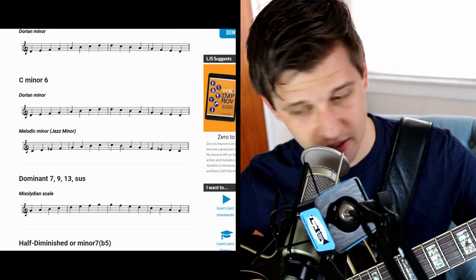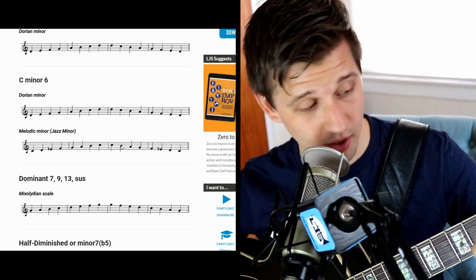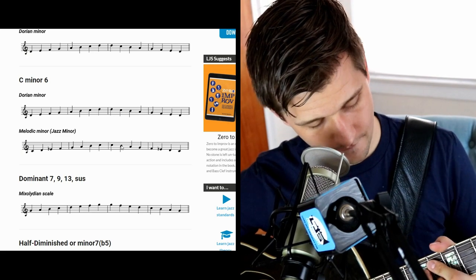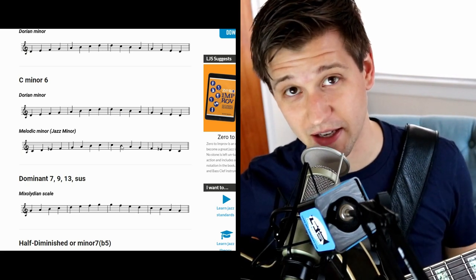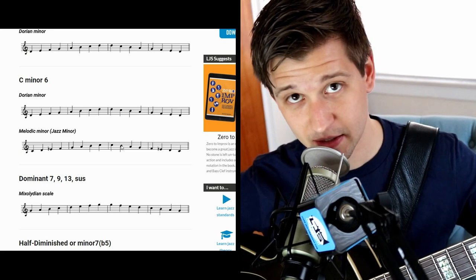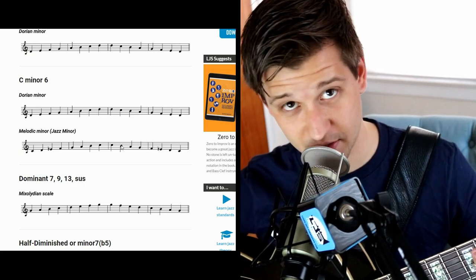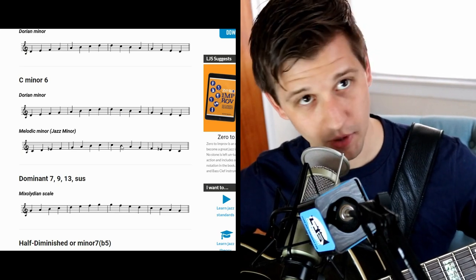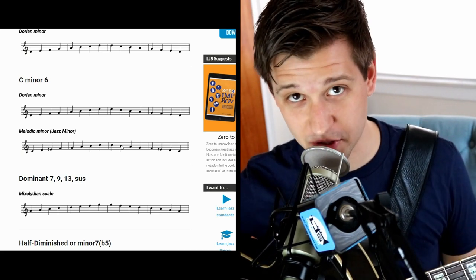Let's go to dominant seventh chords. I'm playing a G7 here because we're basing everything off the parent key of C. You could do a G9, G13, or even a sus chord. The most basic scale you can use over any of those is the Mixolydian scale — another mode, based off the fifth tone of the parent major scale. G is the fifth tone of C, so we're essentially playing a C major scale starting on the fifth tone. That's the Mixolydian scale over dominant seventh chords and their extensions.